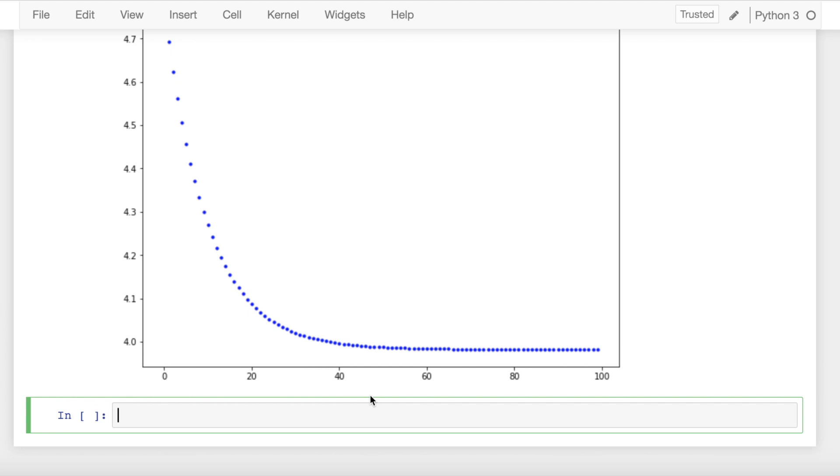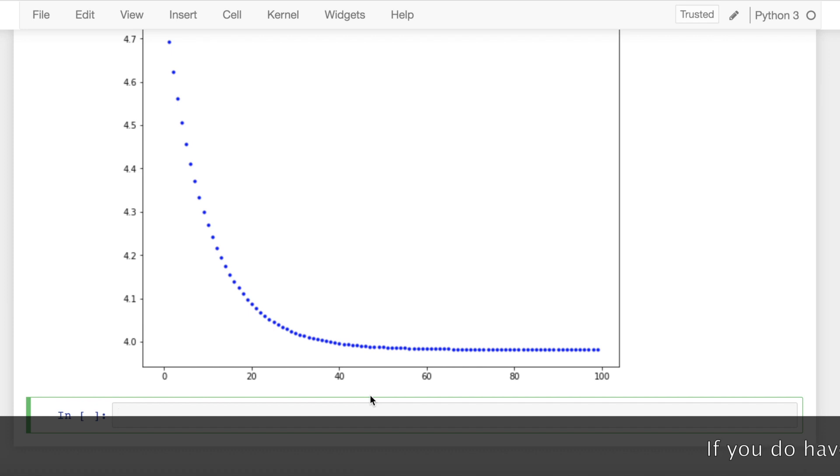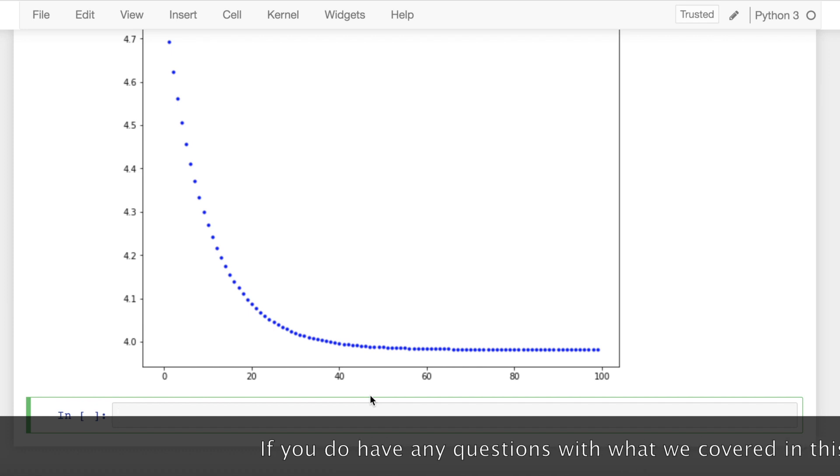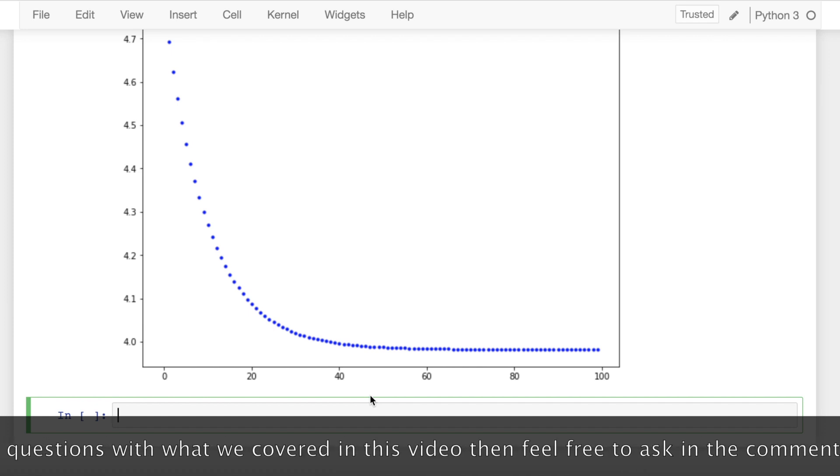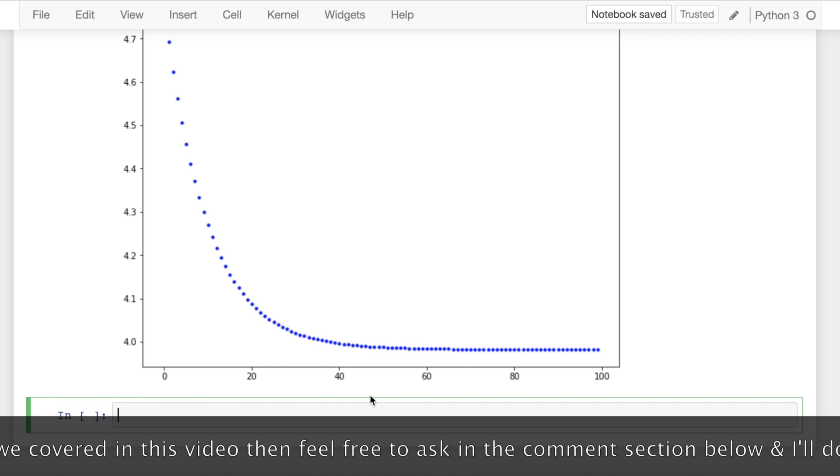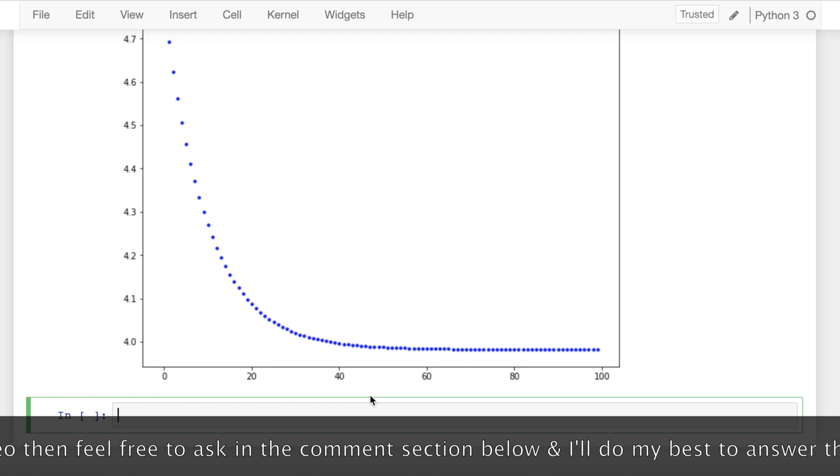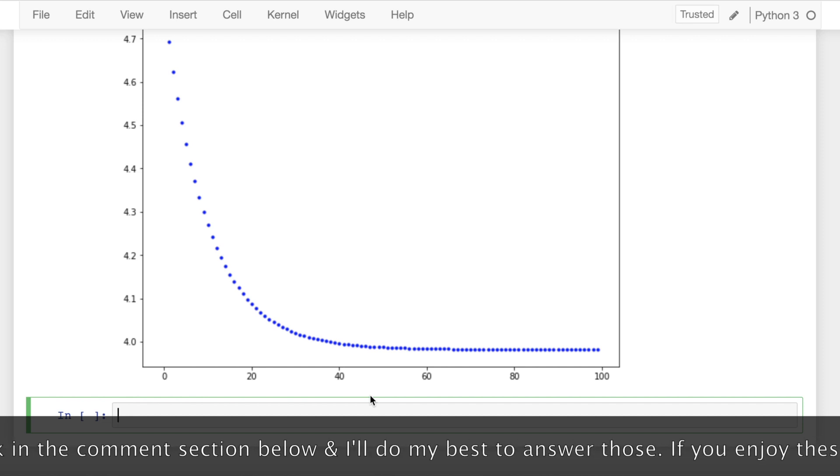So this was my small attempt at bringing out differences between batch gradient descent, stochastic gradient descent, and mini-batch gradient descent. I hope you all enjoyed the video. If you do have any questions with what we have covered in this video, then feel free to ask in the comment section below and I'll do my best to answer those.